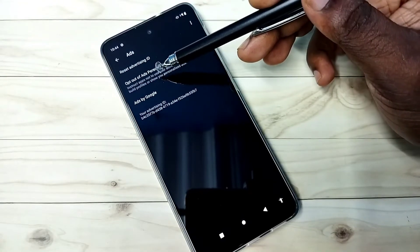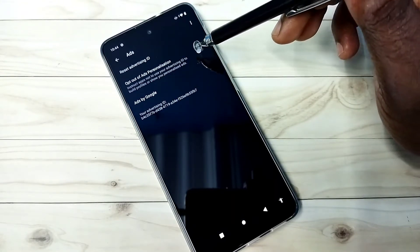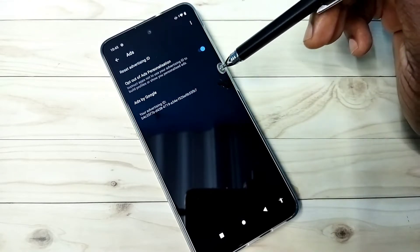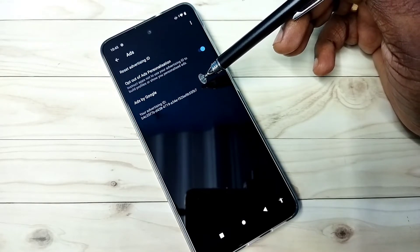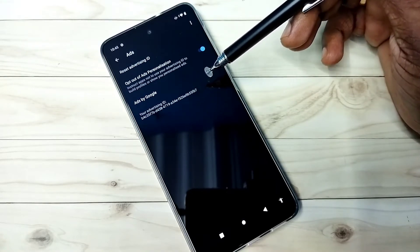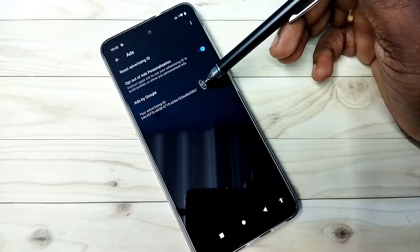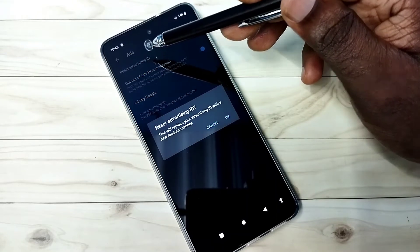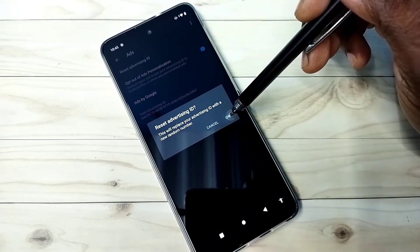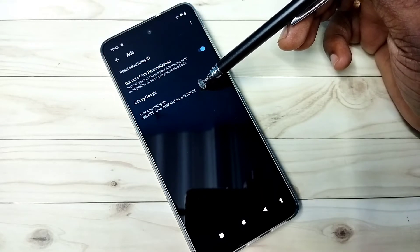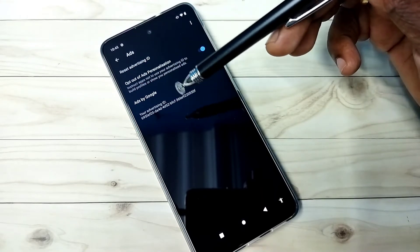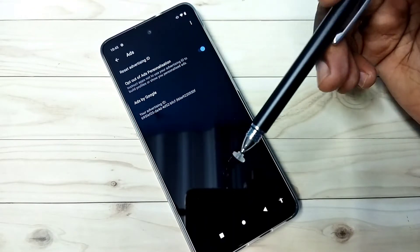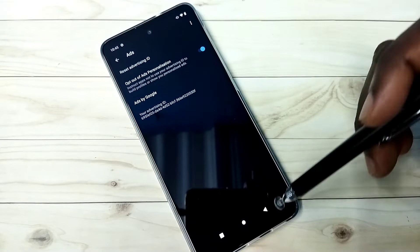First, we need to enable this option: opt out of ad personalization. Then we need to reset the advertising ID. Here we can see the ad ID ending with 'fb7'. I am going to reset it. You can see the reset option — tap here, then tap OK. You can see it has created a new advertising ID, so that way we can delete all history stored against the previous ID.